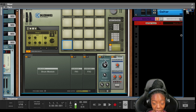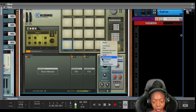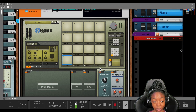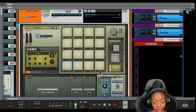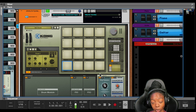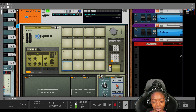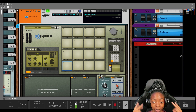I encourage you to experiment with the rest of these modules inside of Kong as an effect. If you like this sample and you're interested in learning how to sample in Reason, watch this video next. It's all culture. Kick back and cook up. I'm out.